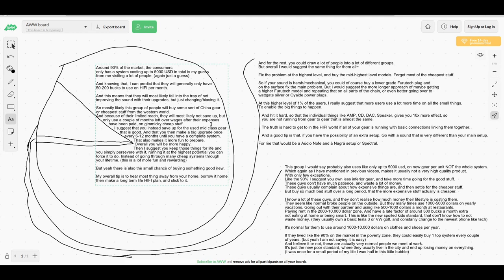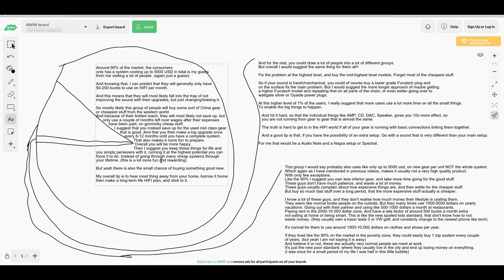Instead of going to the newest tech every two years, changing everything. I feel this will give you a lot more fun and be more rewarding. You can also buy some new gear if you're lucky in this category. But overall, my tip is to hear most things away from your own home in different conditions, borrow at home, and then make a long-term hi-fi plan.